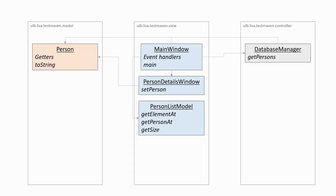We could split our project into three corresponding packages. You can also see that the test class is unnecessary. The main method could just as well be part of the main window class.